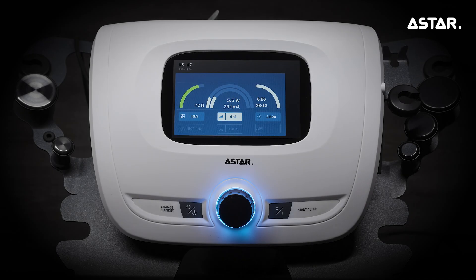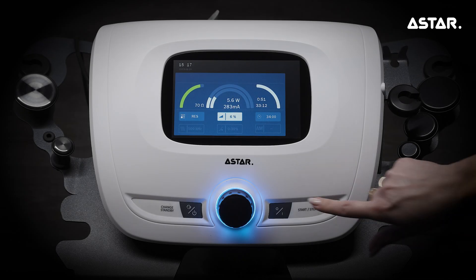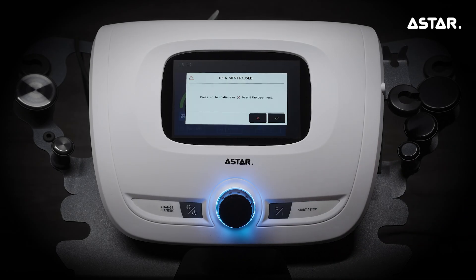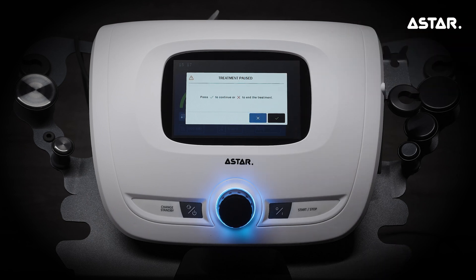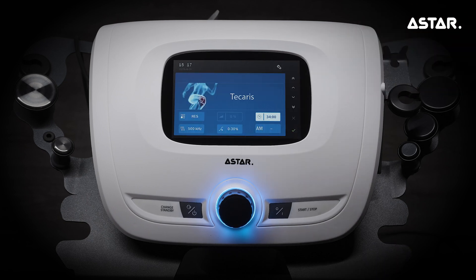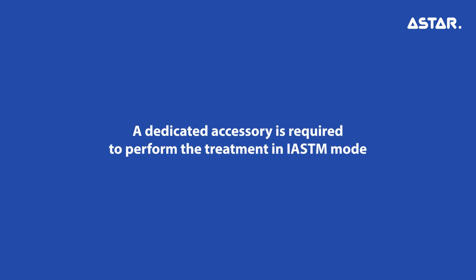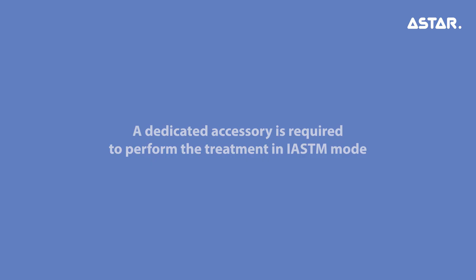Press the START-STOP key to pause the treatment. Press X to return to the main menu. A dedicated accessory is required to perform the treatment in IASTM mode.